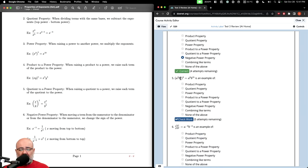Here we have a product inside parentheses being raised to a power, so it looks like product to a power. Let's verify: two times three is six — that's fine. Five times three is 15 — that's correct. So this is indeed the product to a power property.